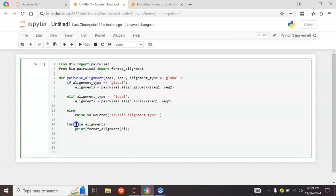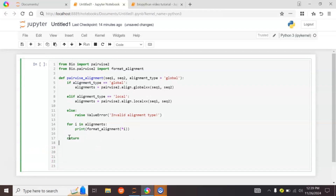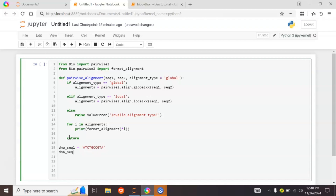Here we use a for loop to iterate through the tuple storing our alignment results, then use the format_alignment module to display them in a clear and readable format. The function returns nothing. Let's provide two DNA sequences: DNA sequence 1 is ATTGCGTA and DNA sequence 2 is ATGCGCCCA.